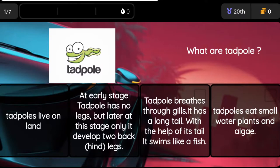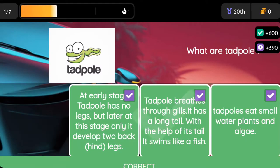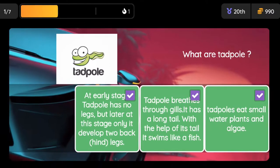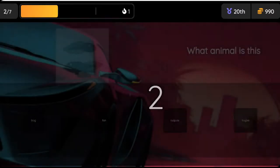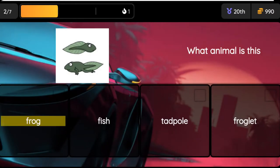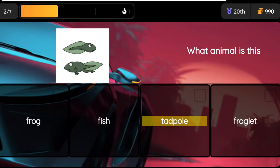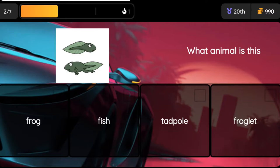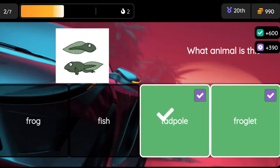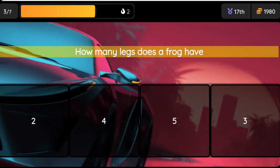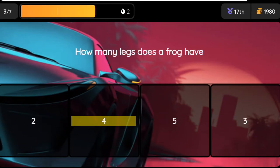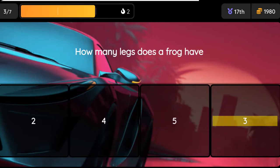Question: What animal is this? Option 1: Frog. Option 2: Fish. Option 3: Tadpole. Option 4: Froglet. Question: How many legs does a frog have? Option 1: 2. Option 2: 4. Option 3: 5. Option 4: 3.